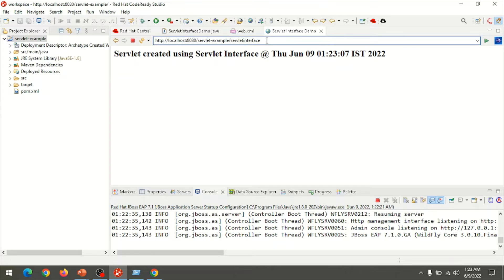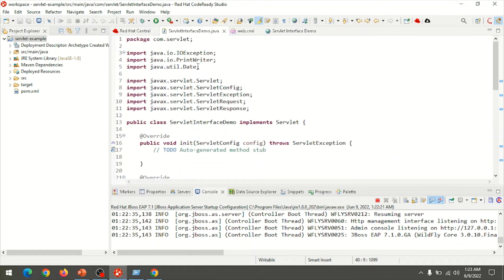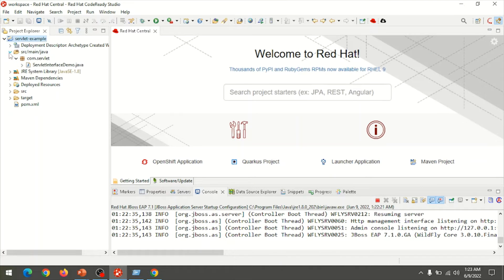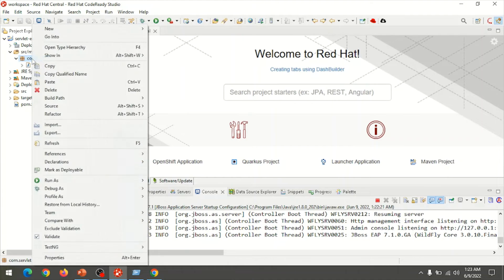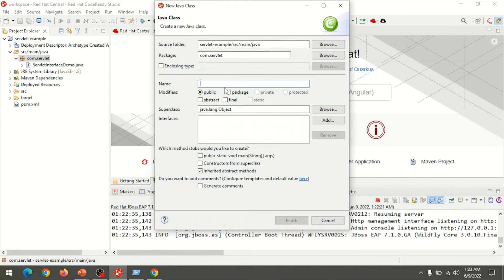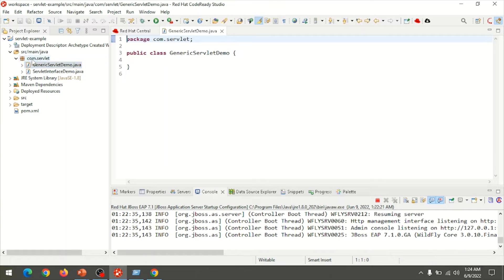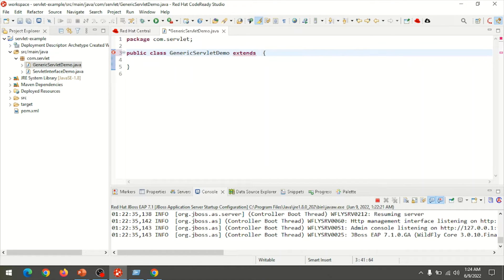Next, I am going to demonstrate how to create a servlet using a Generic Servlet class. We already created a servlet by implementing the Servlet interface. Now in the build path source/main/java, choose the package com.Servlet, right-click, go to New Class, and name it generic-servlet-demo, then click Finish. The class file is created. Now I am going to extend the class GenericServlet.